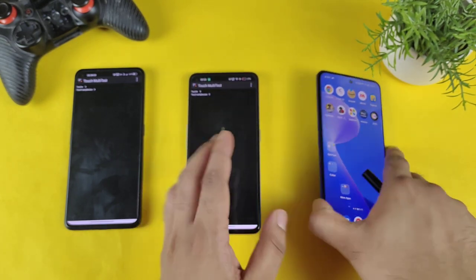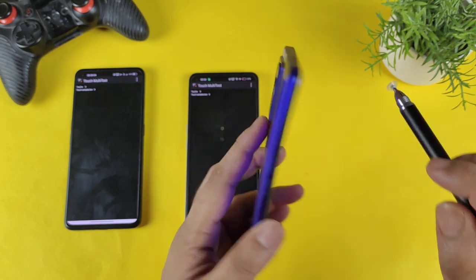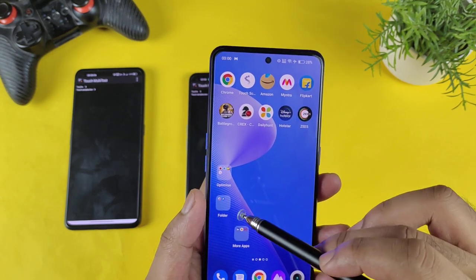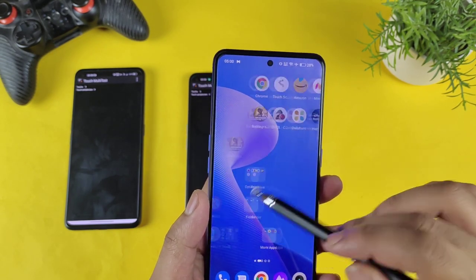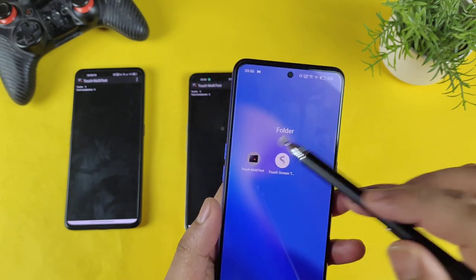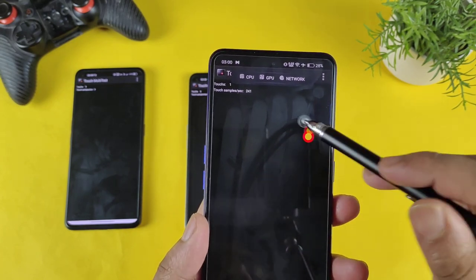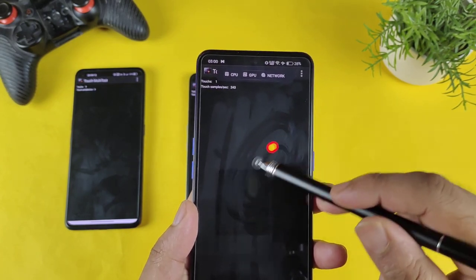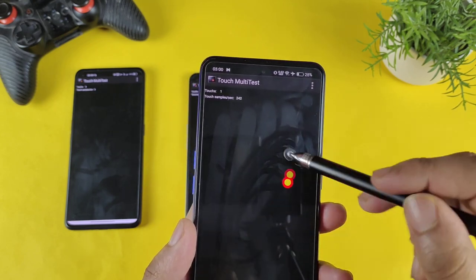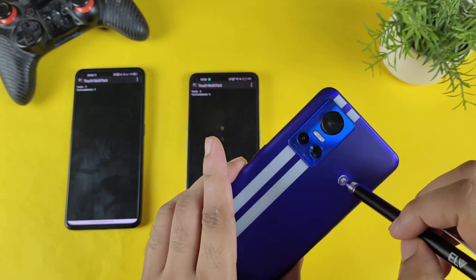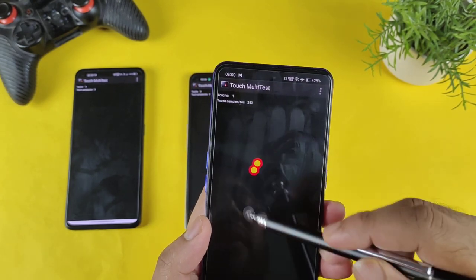Now for the Realme GT Neo 3, which has a claimed 360Hz touch sampling rate — let's see what's happening with the application and how much we can actually get. We got about 240. So 240 minus 120 gives us 120Hz touch sampling rate. That's the lowest of all three phones.